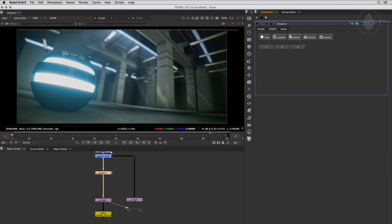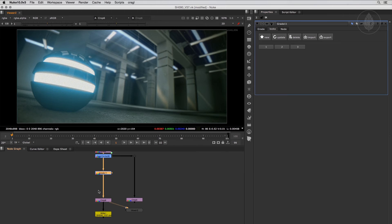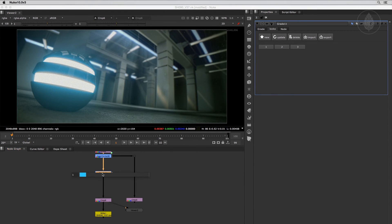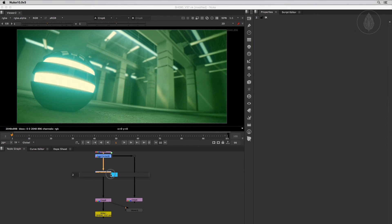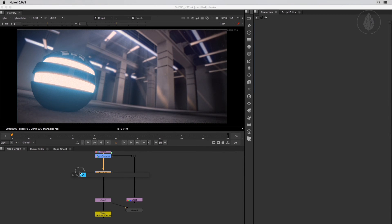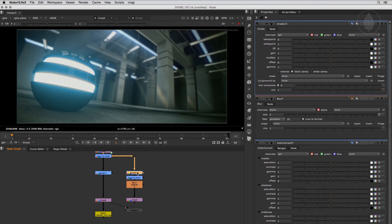Now that we've created several looks for our grade node, let's slide between them. Select the grade node and hold the E key — the version slider shows up. By sliding it you toggle between all created looks for that grade node, making switching between different look versions very fast and simple. You can also set up looks for multiple nodes in one go.